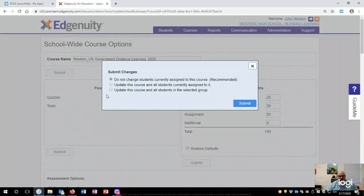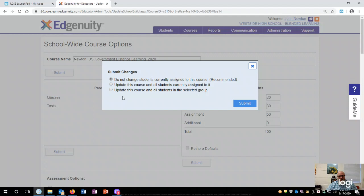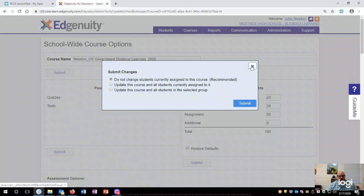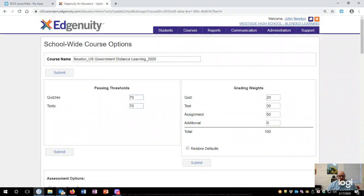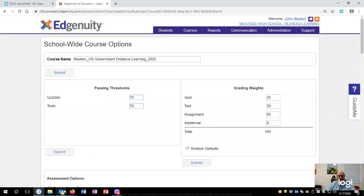I already have some students assigned, so I'm not going to make changes right now. But if you do not change students currently assigned to this course, which is recommended, you can do that. Update this course and all students currently assigned to it, or update this course and all students in the selected group. So if you have them in a certain group, or if it's just all students assigned, and we'll talk about groups in a different video. But this should get you started. I'm actually not going to publish this because there's no need for me to create a new course. So that is the end of this video. I hope it was helpful, and thanks for watching.